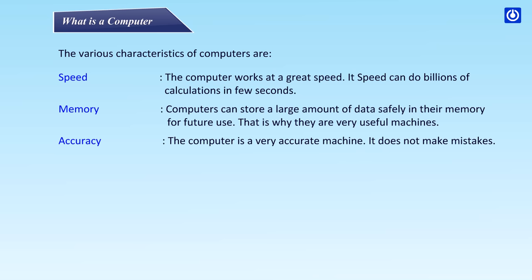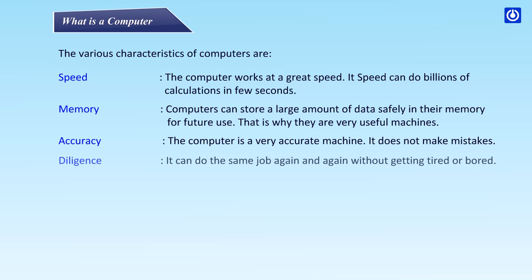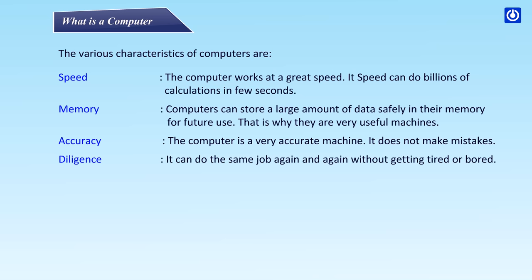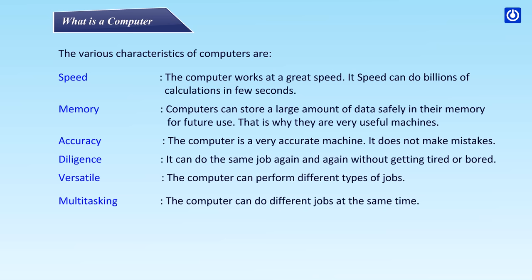Accuracy - the computer is a very accurate machine. It does not make mistakes. Diligence - it can do the same job again and again without getting tired or bored. Versatile - the computer can perform different types of jobs. Multitasking - the computer can do different jobs at the same time.